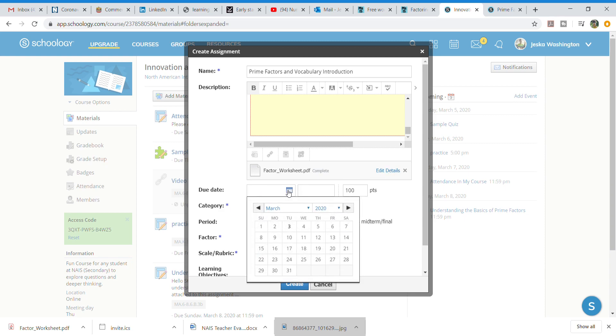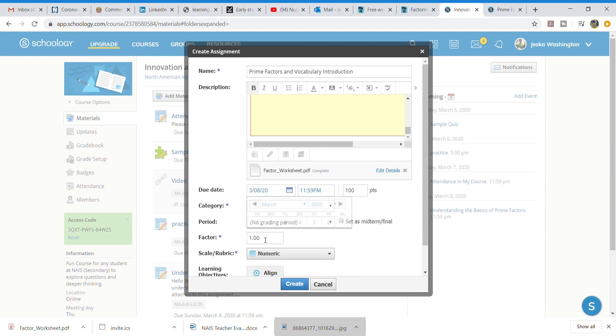I'm giving it a due date. This is homework. I'm going to give it a due date of the 8th. It automatically set for 9 pm but if I want to change that I could. 100 points. Category. It is homework. So I'm putting in homework. No grading period.